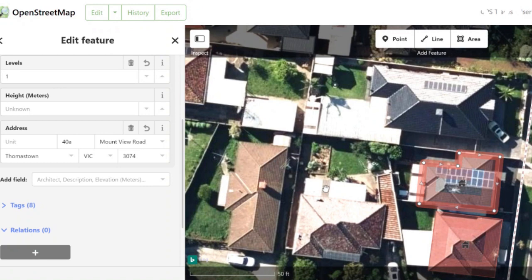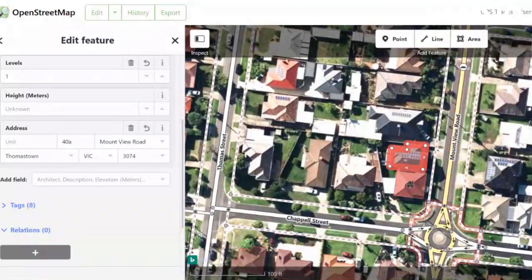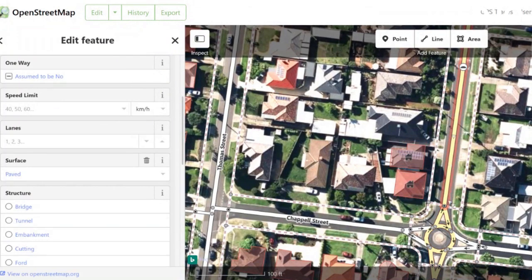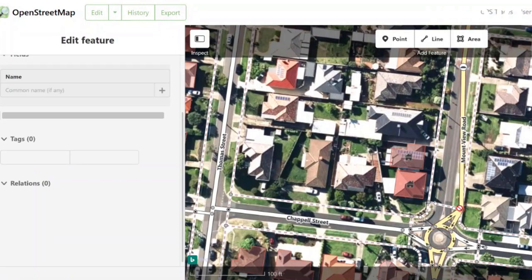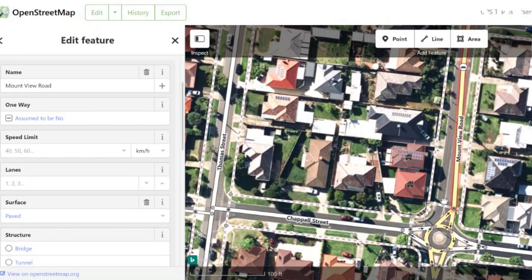Once we're happy with that, we also have the ability to edit other people's data. Somebody else has already added in this road, but let's say they've put it in the wrong spot — we can move it. But let's not do that, we don't need to. So we'll just Ctrl+Z that.